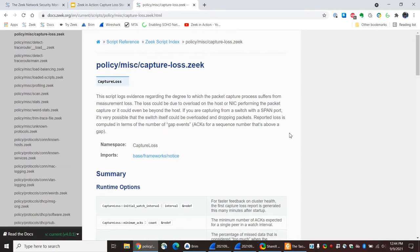This is different from something like User Datagram Protocol, or UDP, which does not have those capabilities.